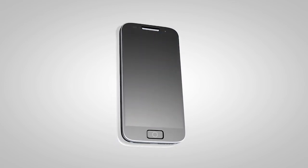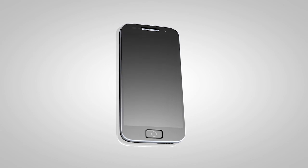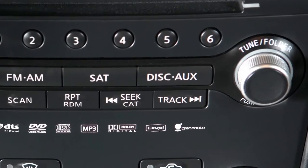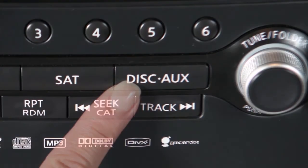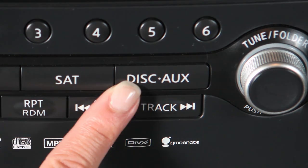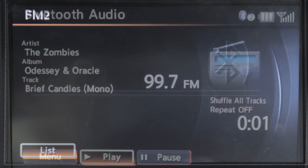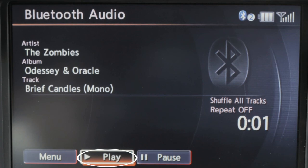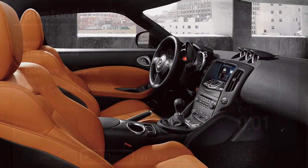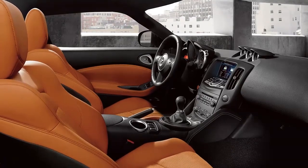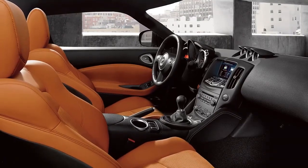Check your audio device's owner's manual for more information. Once the device is connected, press the disk auxiliary button several times until Bluetooth audio appears on the display screen. Touch the on-screen keys to pause or play the audio files. Your device's audio files will now play through the vehicle's speakers.